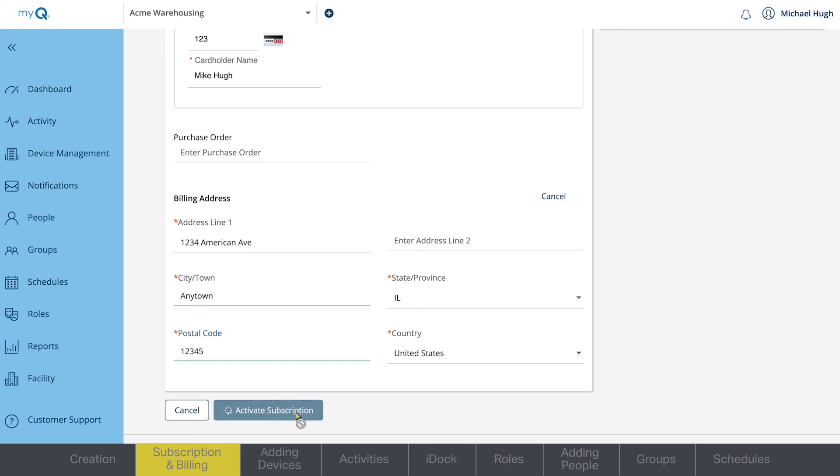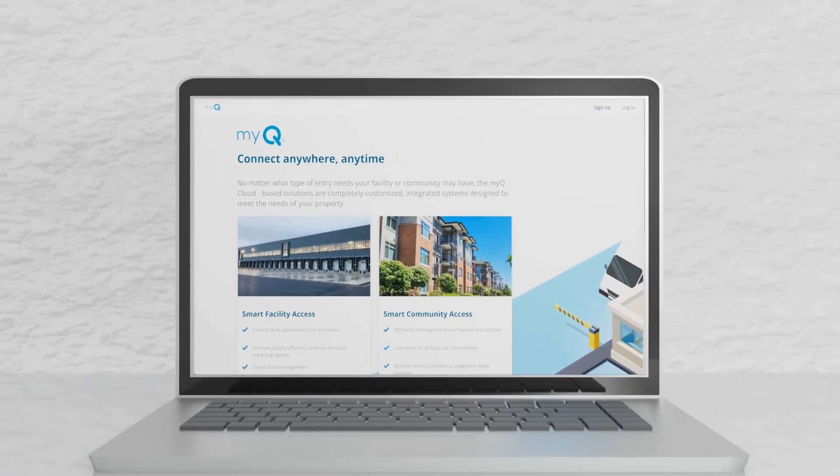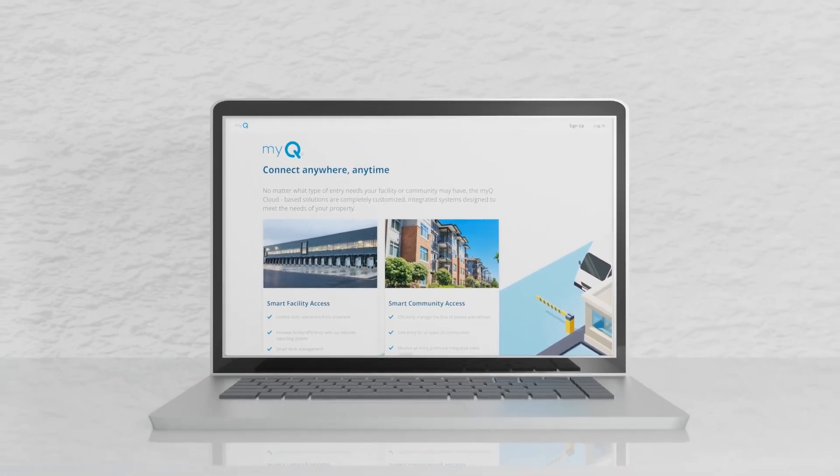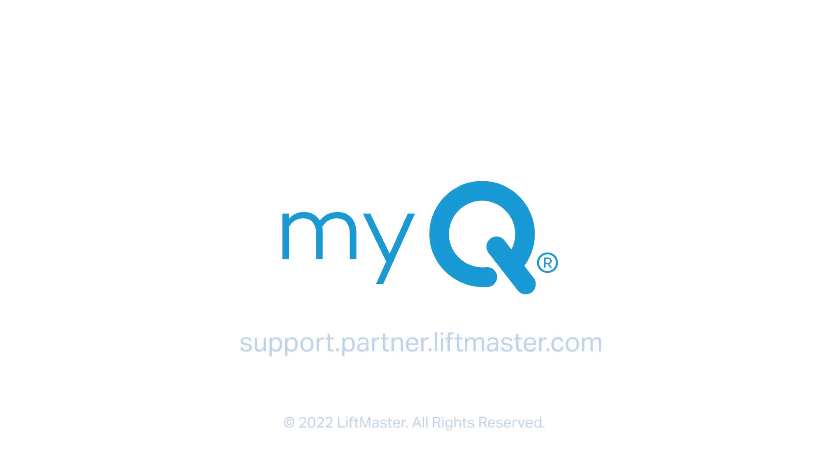For further information, speak with your customer success manager or visit our support website. Thank you for choosing LiftMaster. Powered by MyQ.